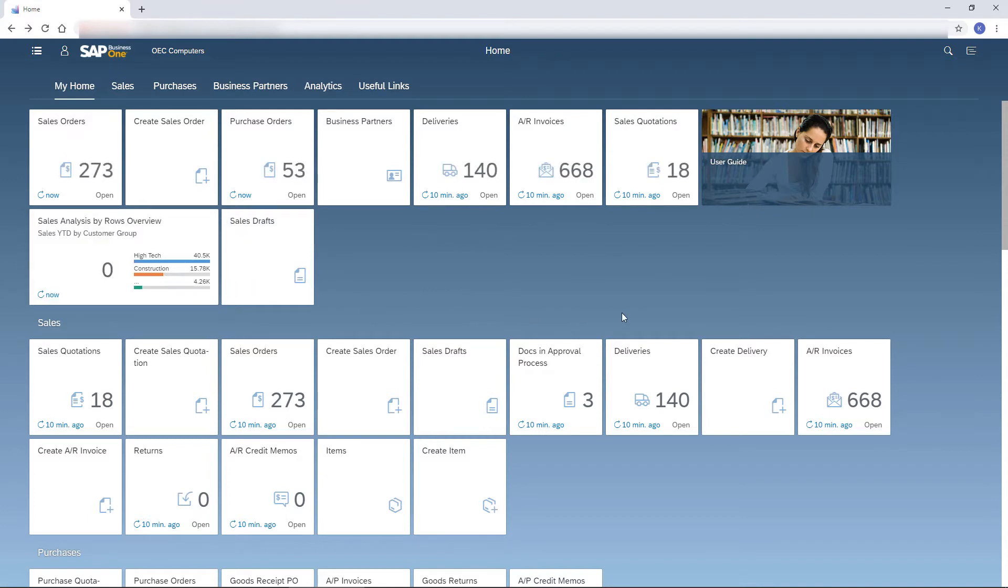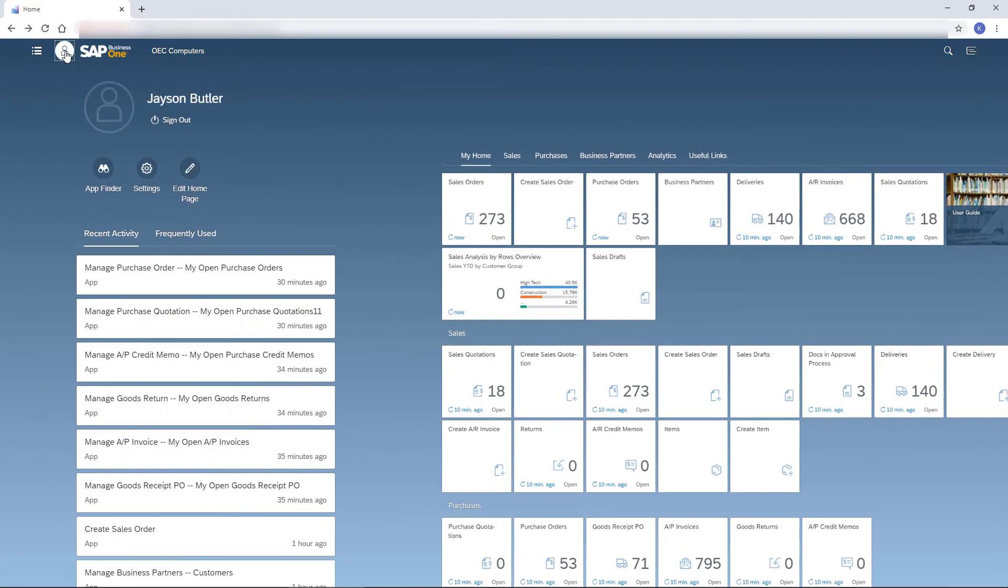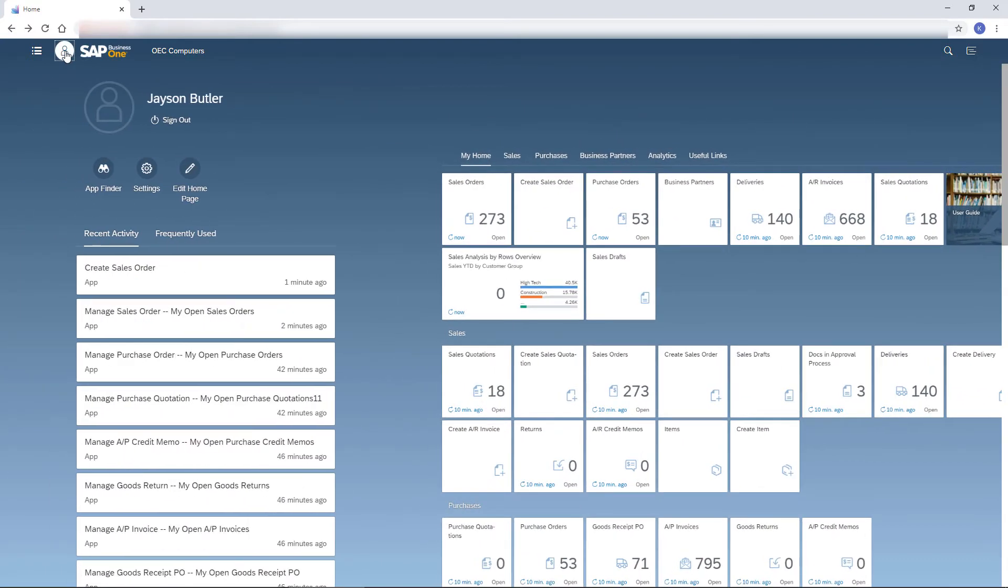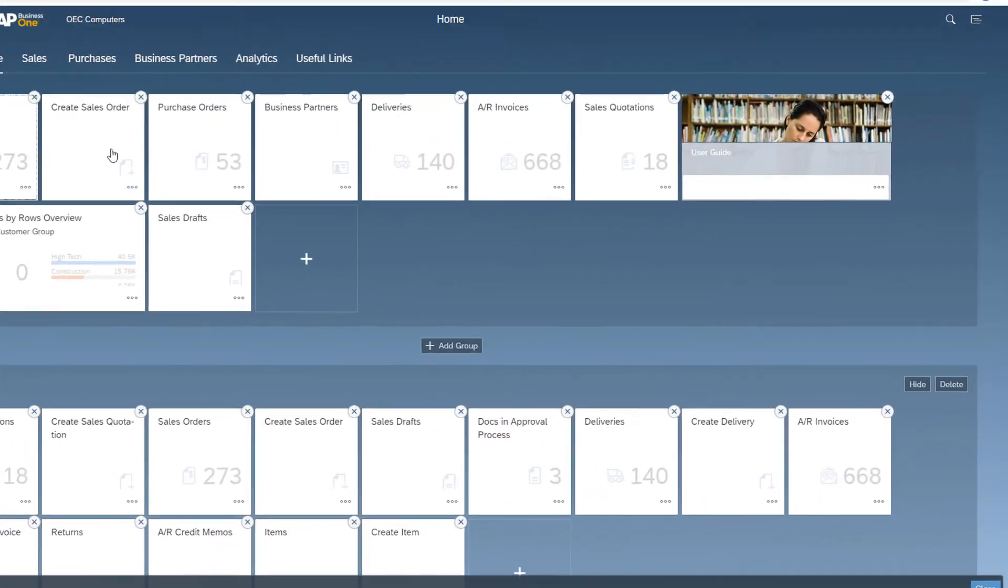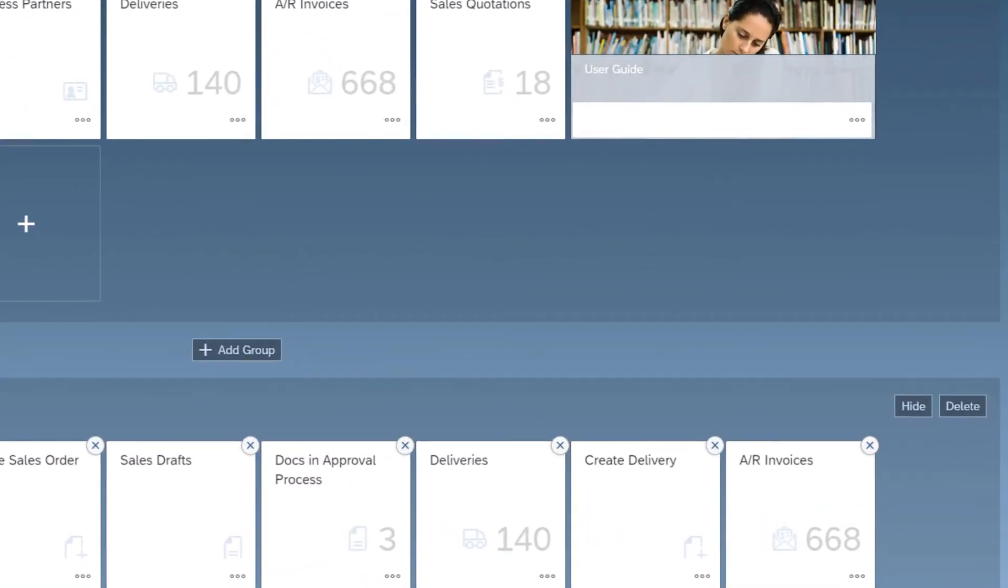But what if the tile I want does not appear in the home page? In that case, I click the Me area icon and then the pencil icon to customize the home page. This icon is available only when the home page is displayed. I can create a new group which will be added at the top. I can also hide or delete a group.